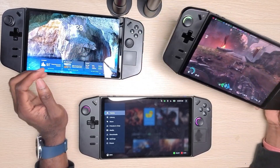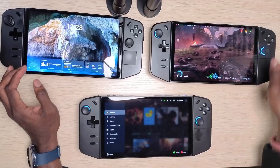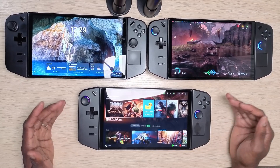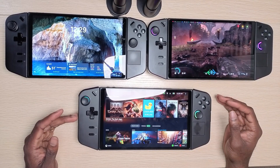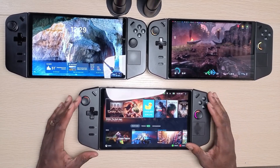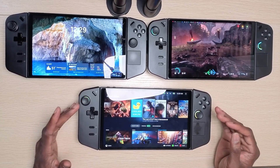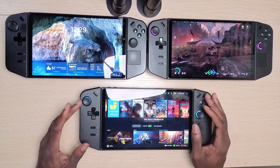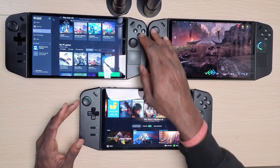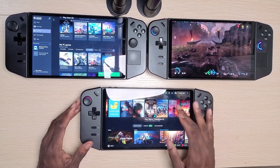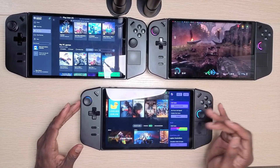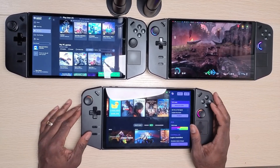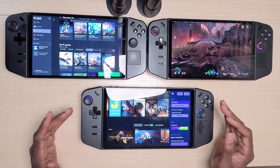As for battery life, I'm personally not noticing a significant difference between Steam OS and Windows on the Legion Go — it feels pretty similar. Now, to wrap up my experience with these three operating systems, the clear winner for me is Badzai, because it gives you the best of both worlds: Steam OS and Windows, with added customization features on top.